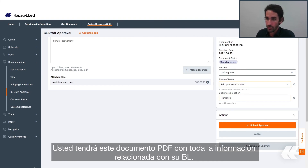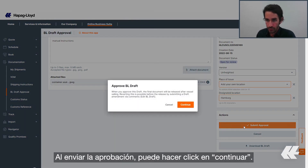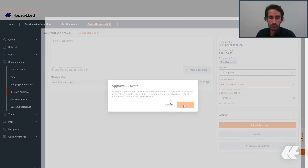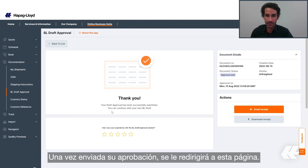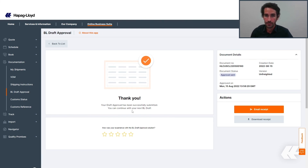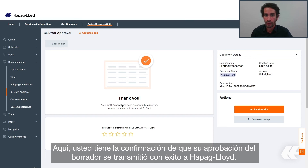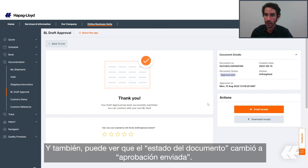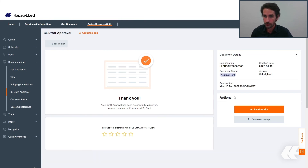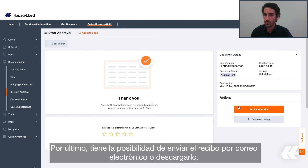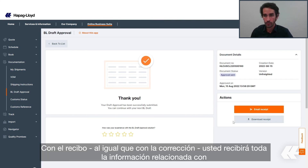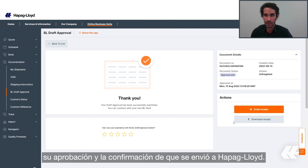By submitting the approval, you can click continue. After your approval is sent, you will be redirected to a confirmation page. Here you have the confirmation that your draft approval was successfully transmitted to Hapag-Lloyd, and you can see the document status was changed to Approval Sent. Lastly, you have the possibility to send a receipt by email or download it. With the receipt — same as the correction — you will receive all of the information related to your approval and the confirmation that it was sent to Hapag-Lloyd.